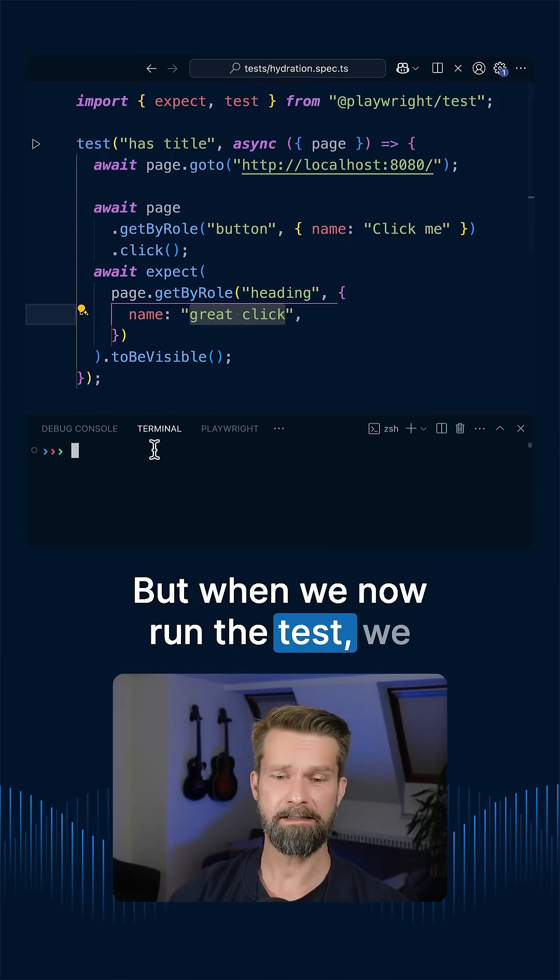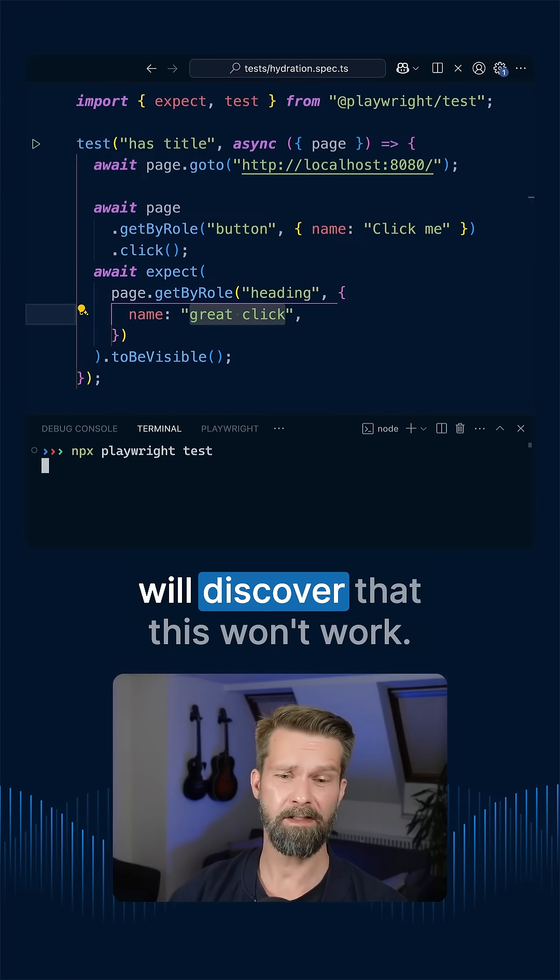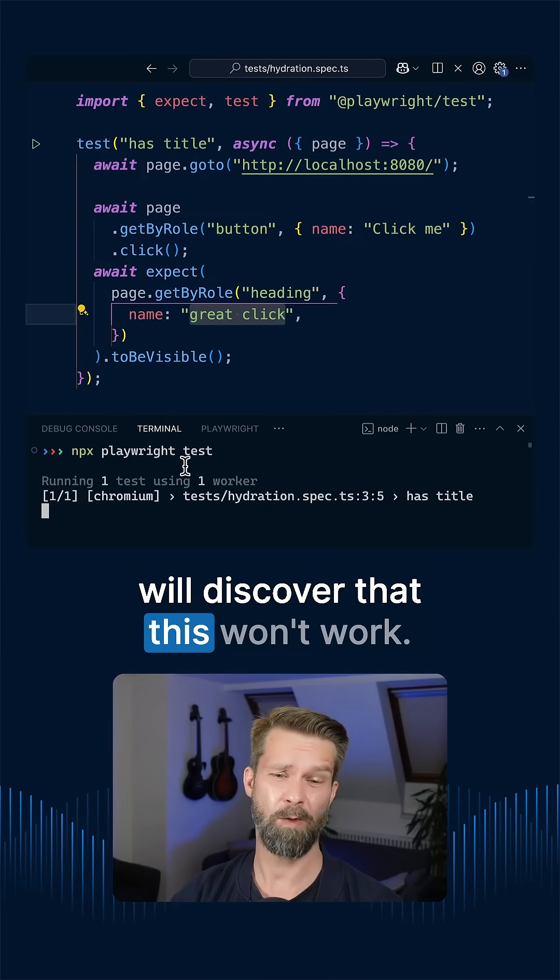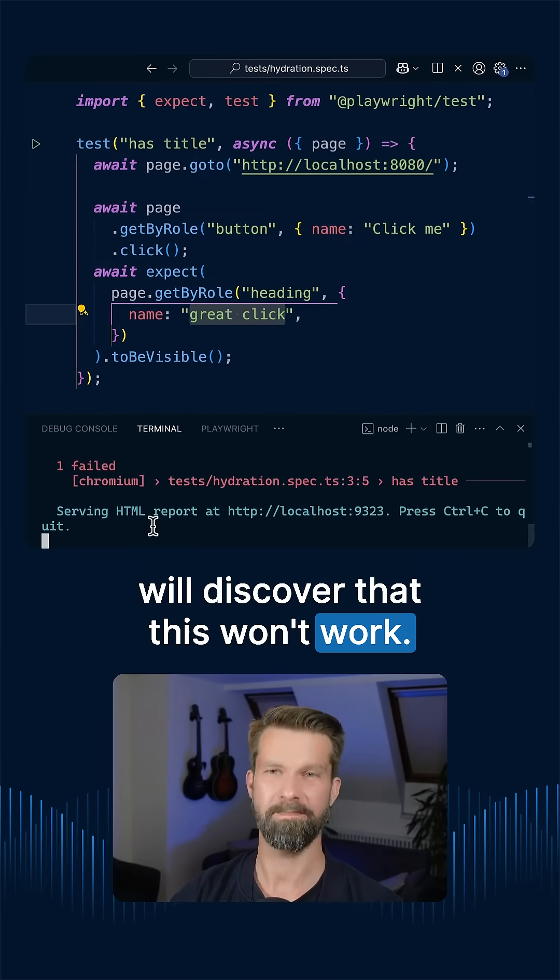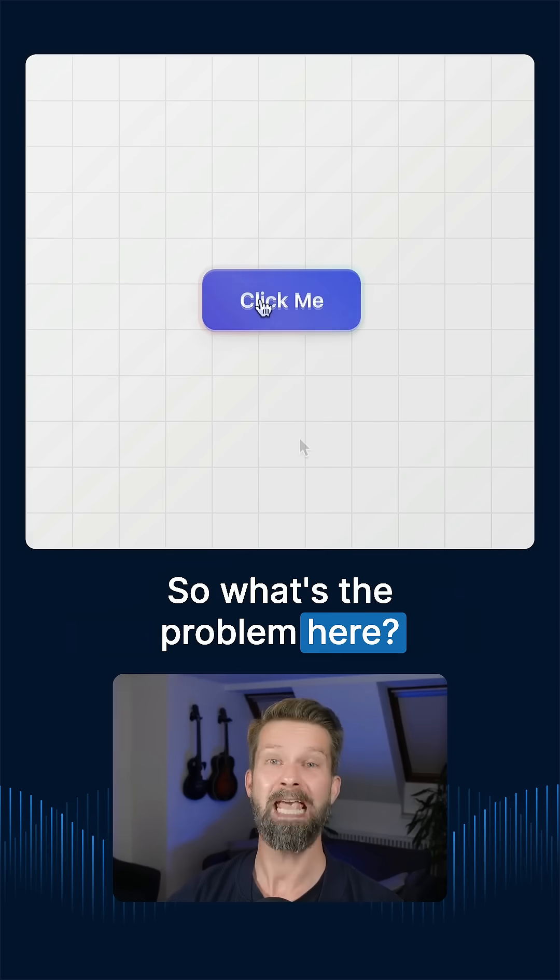But when we now run the test, we will discover that this won't work. So what's the problem here?